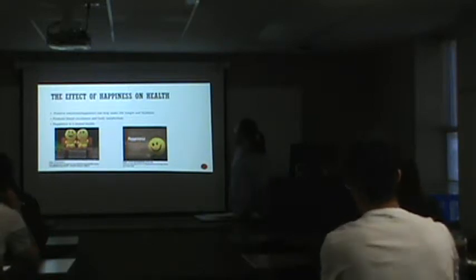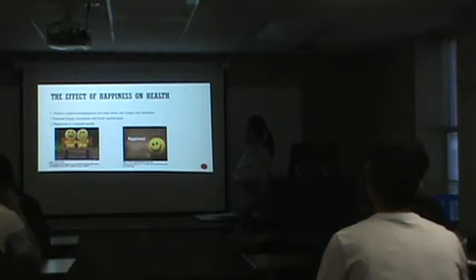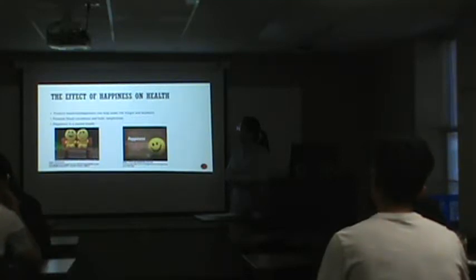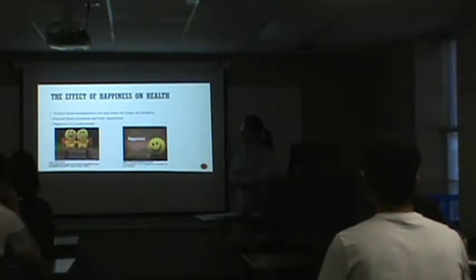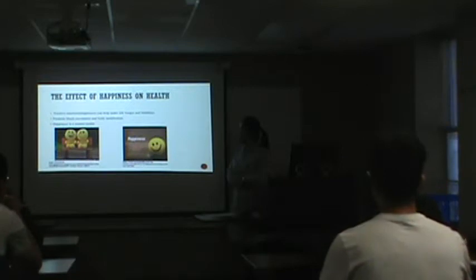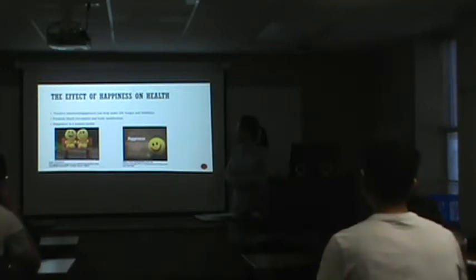Positive emotions in my page is about happiness can help make life longer and healthier. And the second one is promote blood circulation and body manipulation. And happiness is mental health.